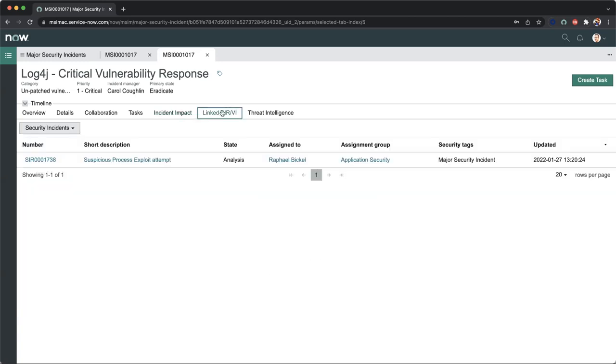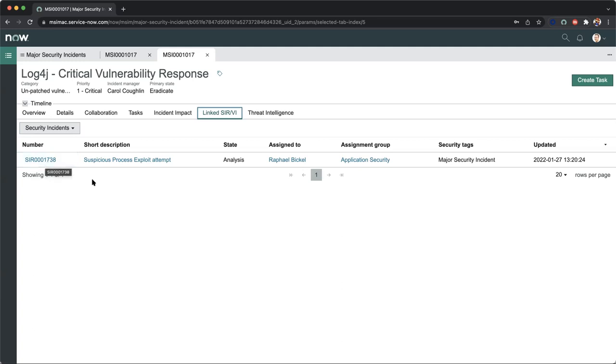As I mentioned before, we're able to link this information to that security incident response. The initial security incident record that started this entire order of operations and the overall promotion of the major security incident into our war room started here. So we can actually see and drill into this specific record.